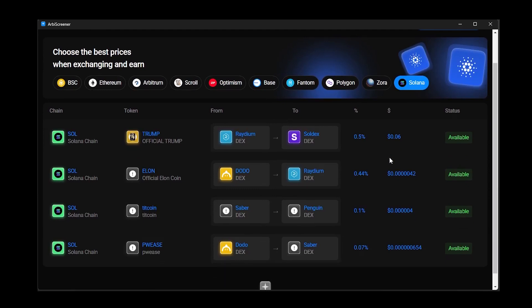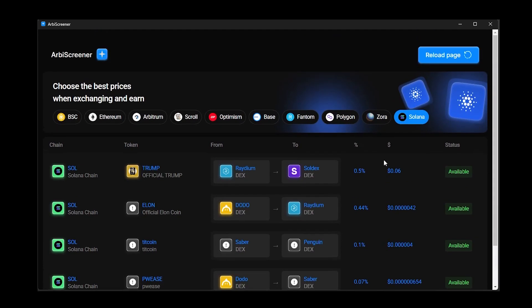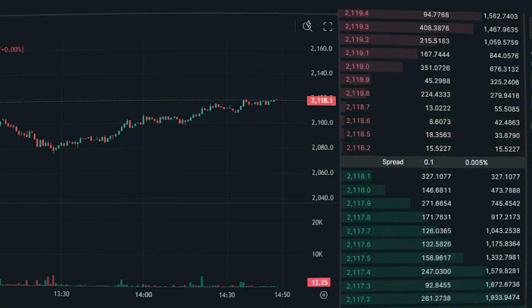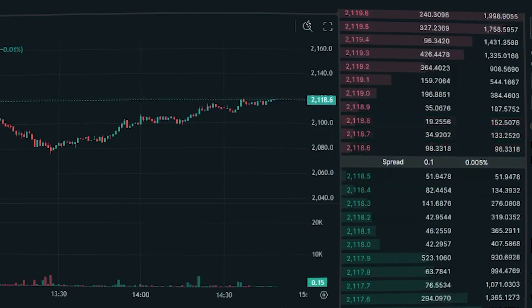It is also important to note that this software is not cheap. Renting it for one day costs 30 USDT. Moreover, you can rent it for a maximum of three days, after which you can only purchase a monthly subscription. However, there's a catch — subscriptions are limited in number, and the monthly cost is 750 USDT. There are only 50 slots available, and as of now, 43 of them are already taken.